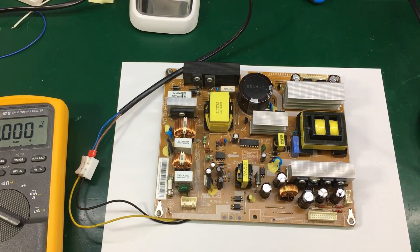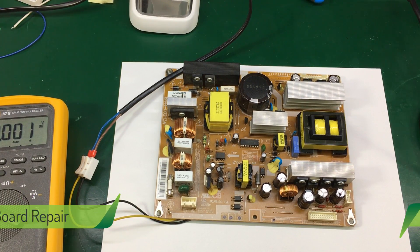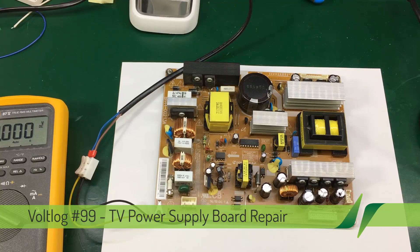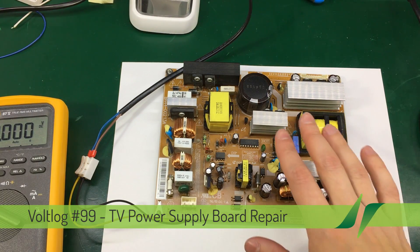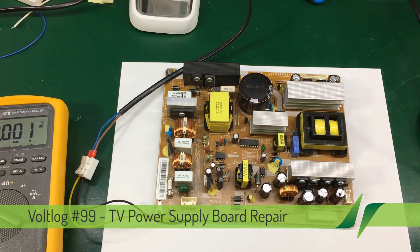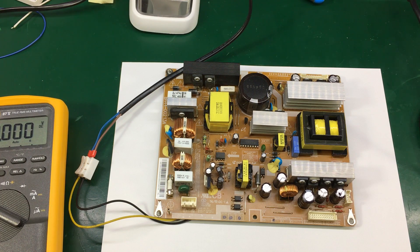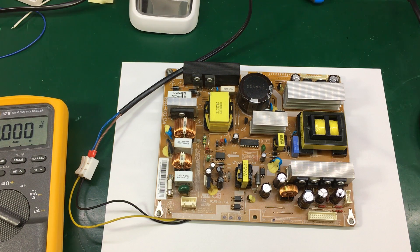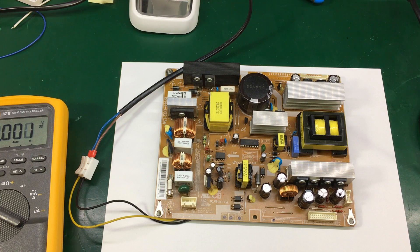Hello and welcome to a new vlog. This will be a quick video. A friend of mine just brought me this TV power supply board. His TV stopped working.